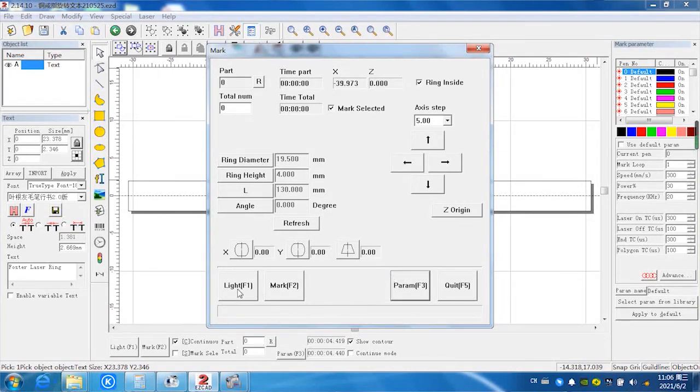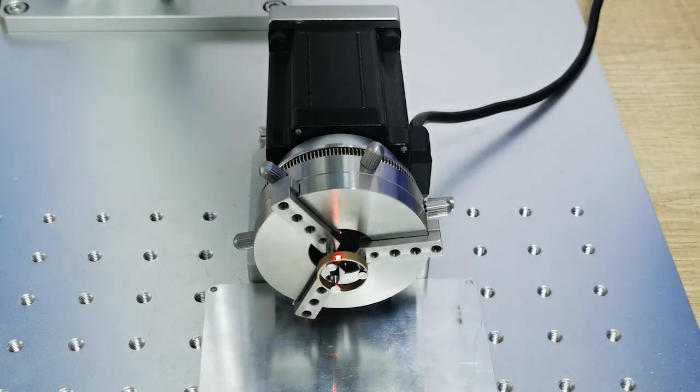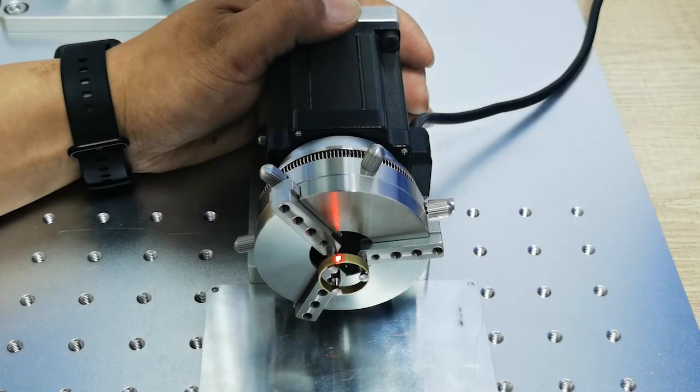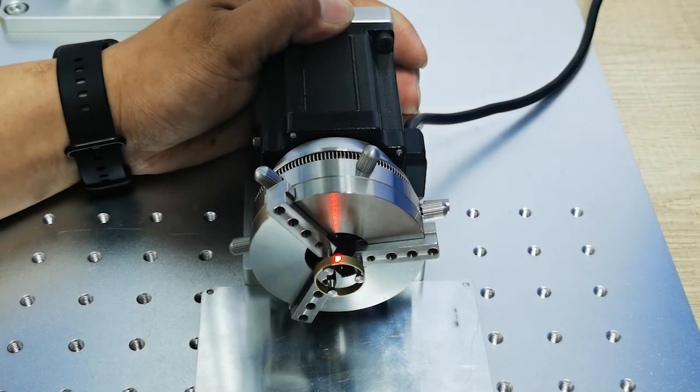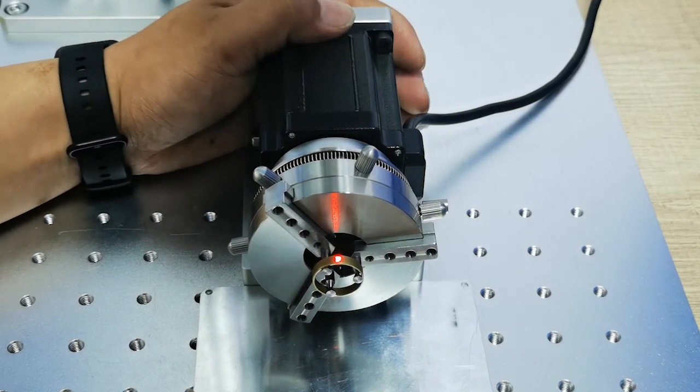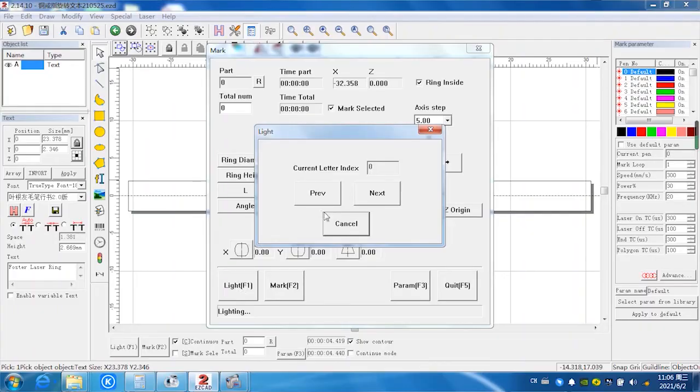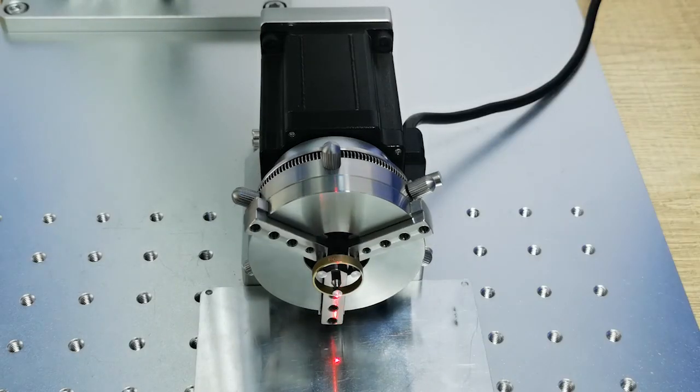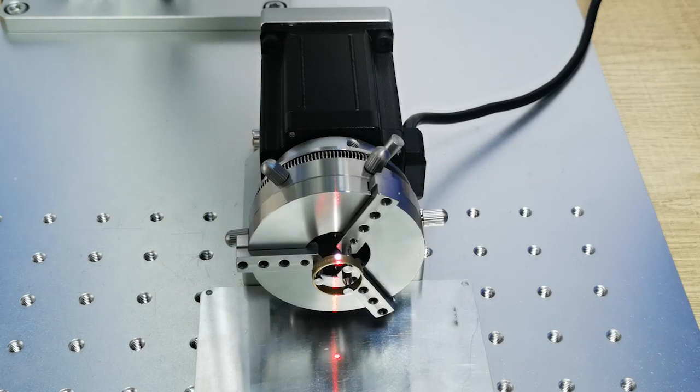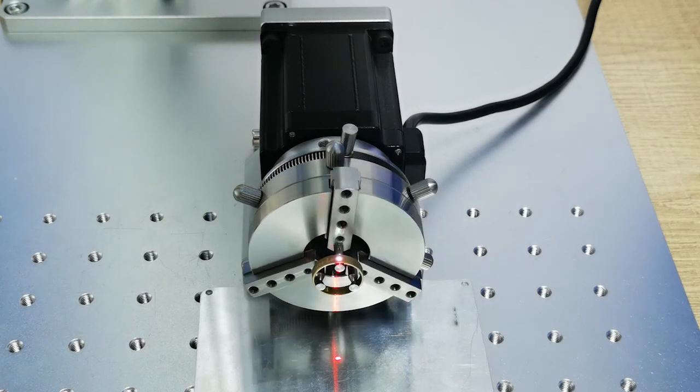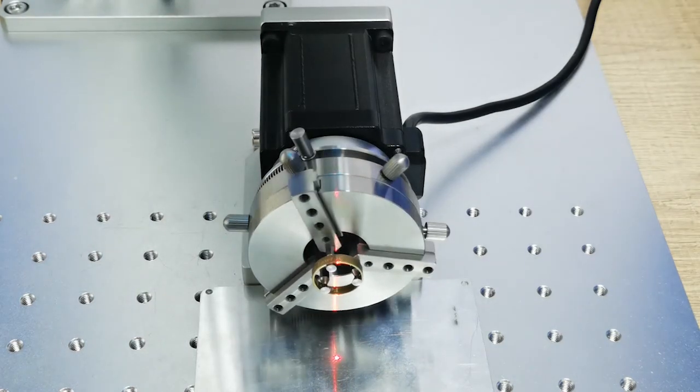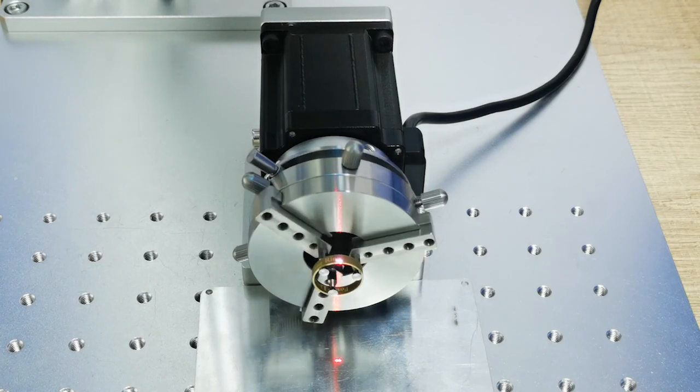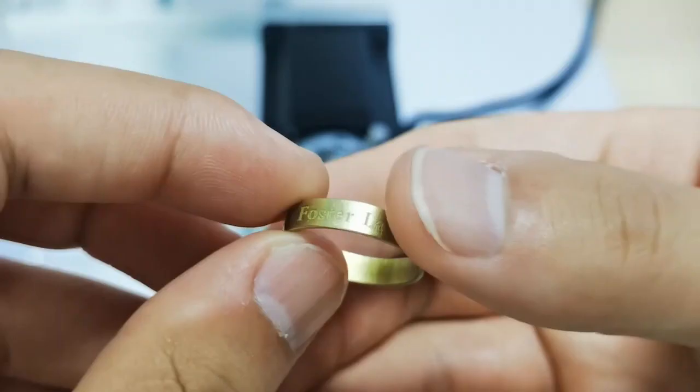And we select the red light to see the marking position. Is it right or not? Now it's okay. Next, we select mark. Set the marking. Marking in progress. Okay, job's done.